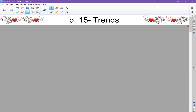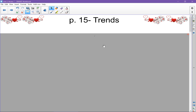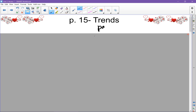Hi guys, today we're going to learn about trends on the periodic table. Trends is another word for patterns, and these are some more of the secret things hidden on the periodic table for you to know.